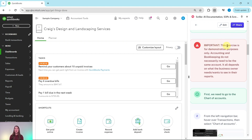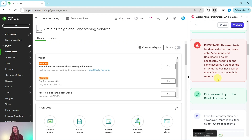First, a very important note: this exercise is for demonstration purposes only. Accounting and bookkeeping do not necessarily need to be the same account — it all depends on what the business owner needs or wants to see in their reports. Merging these two accounts is not a hard and fast rule; it is really up to your client. This is just so that we can use it as an example of how you would merge accounts.